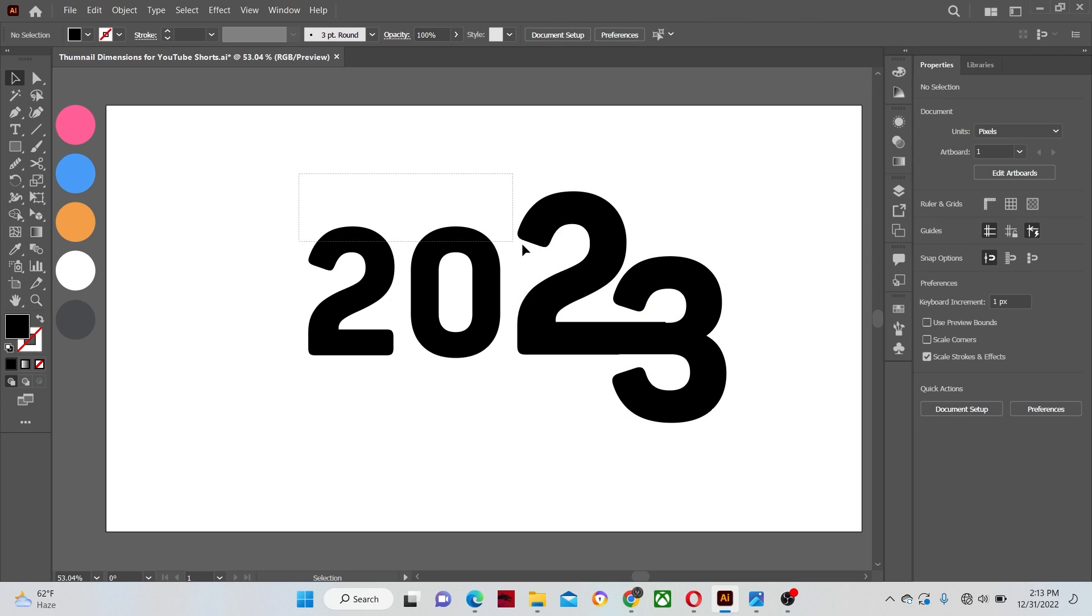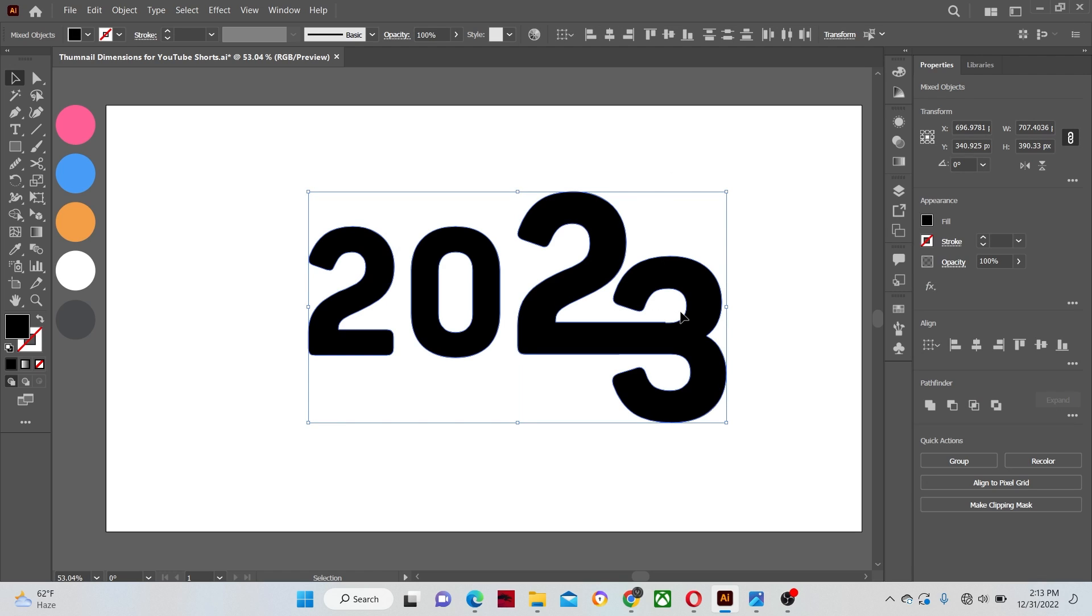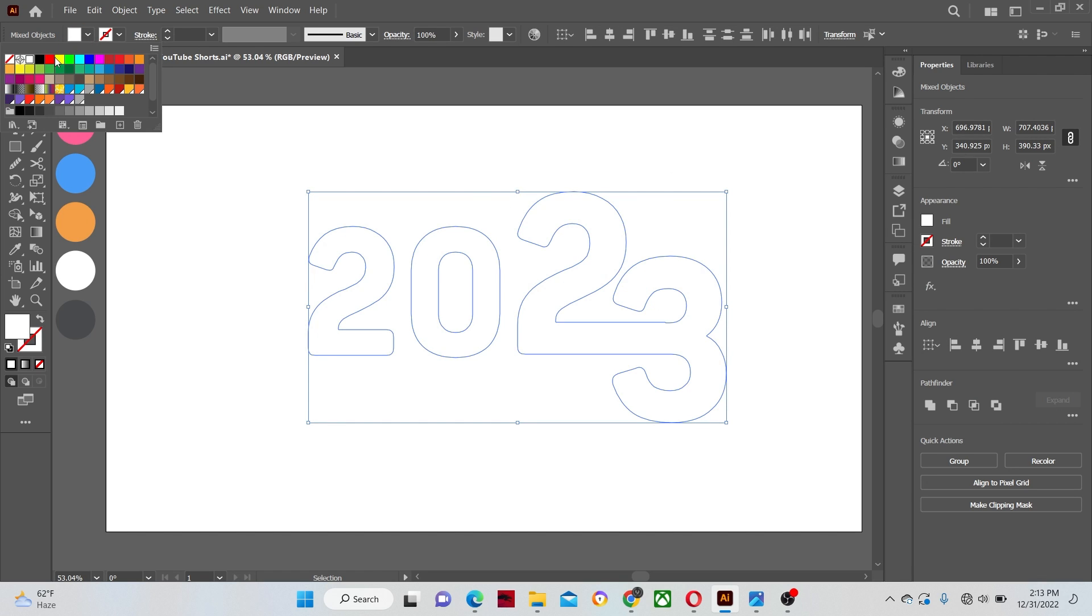Now select all the shapes and change their fill color to white. And increase the stroke size a little, for better visibility of course.